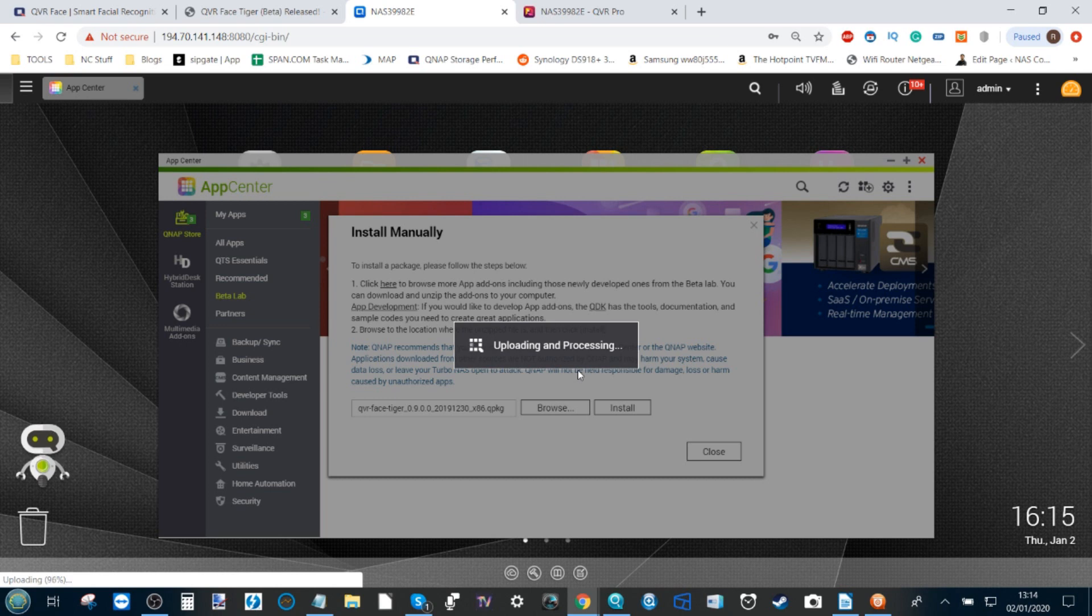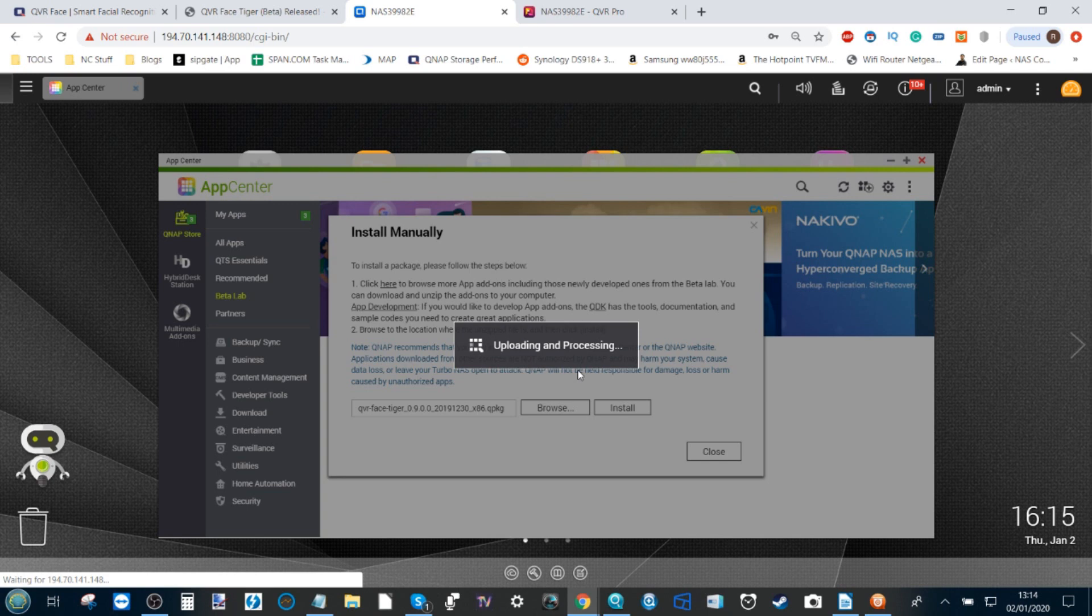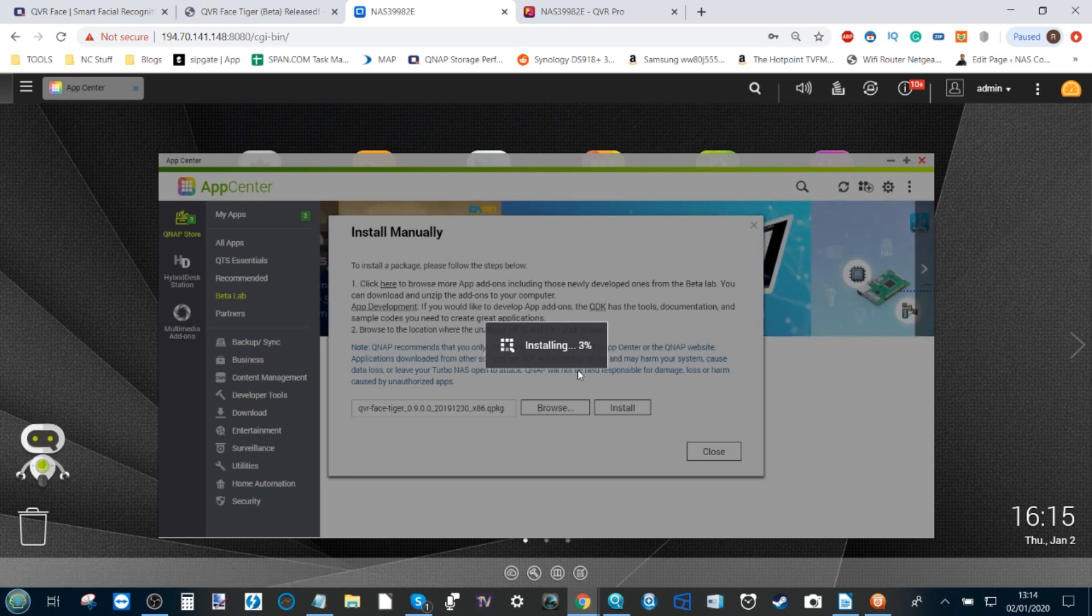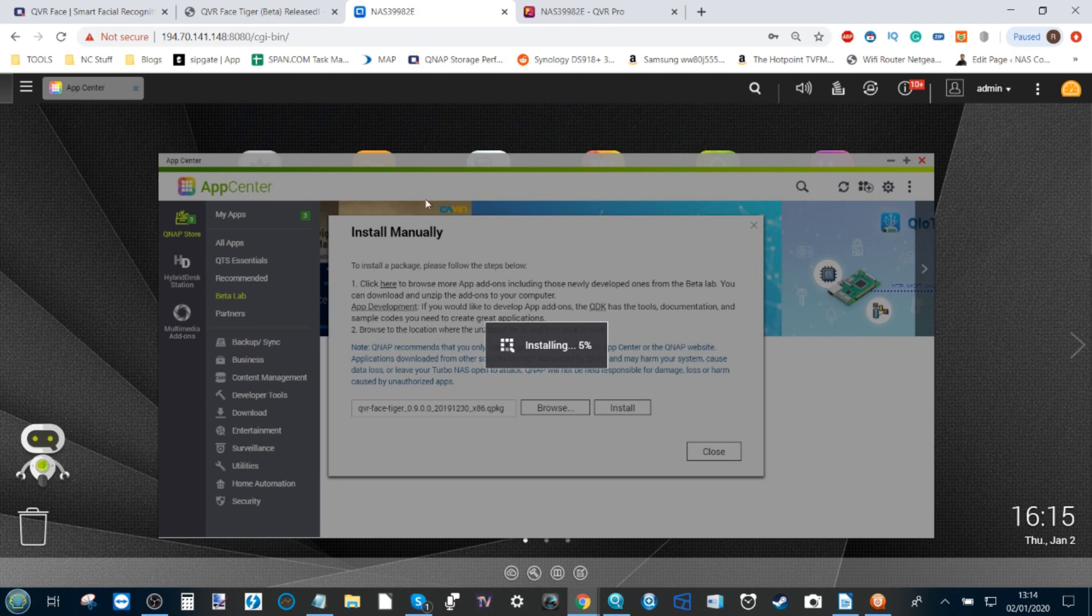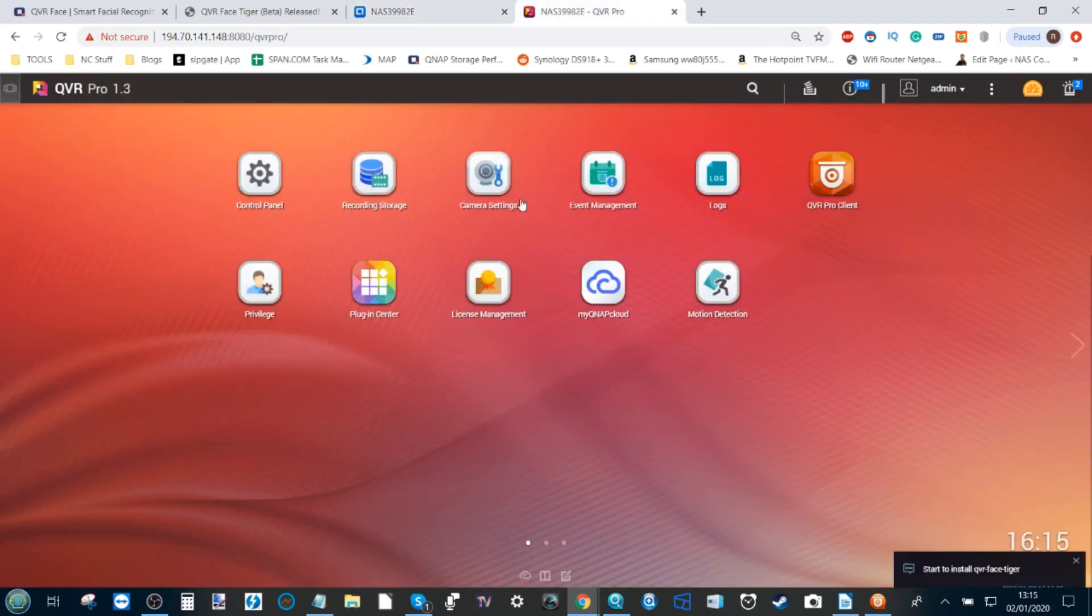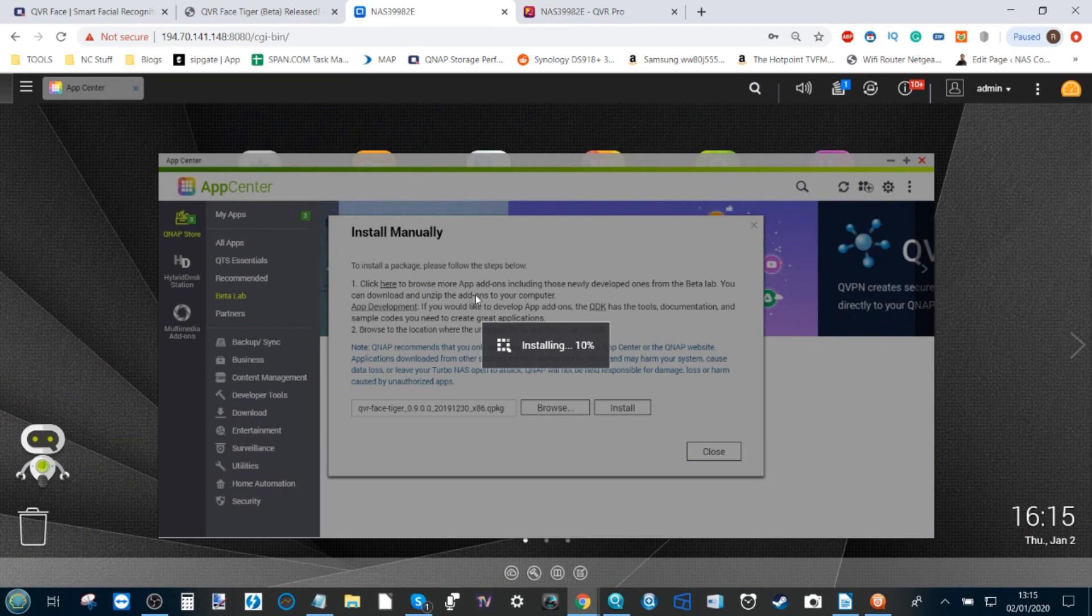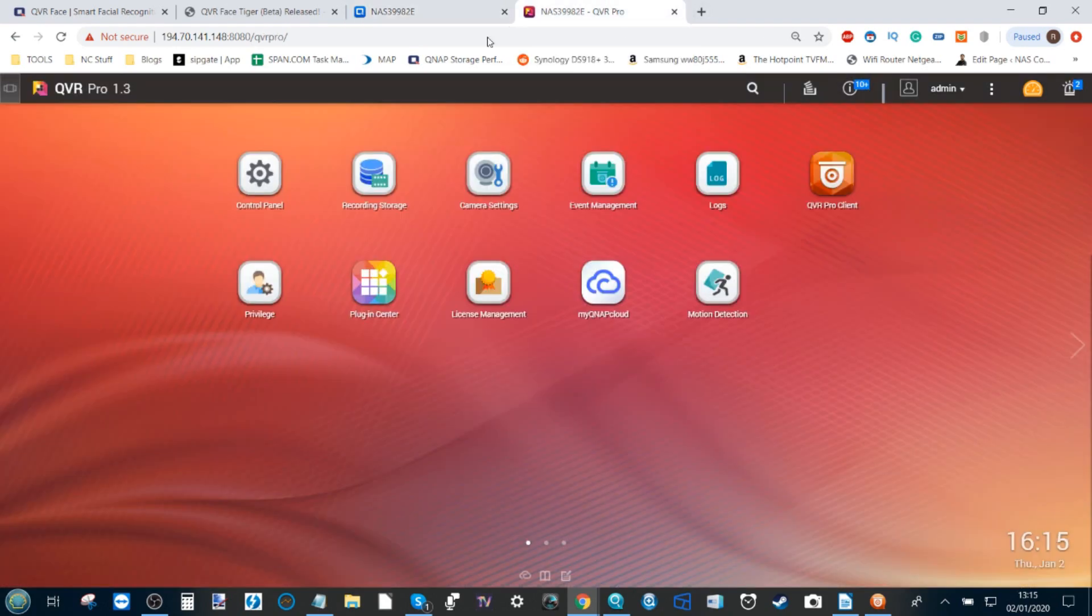Remember, this is a beta application and should be treated as such. If you are using a beta app, remember that it's not going to be running fully perfect. There's going to be the odd hiccup along the way, and this is mainly for demo and preview purposes. While it does this in the background, it's worth highlighting that QVR Face is its own application at this time.